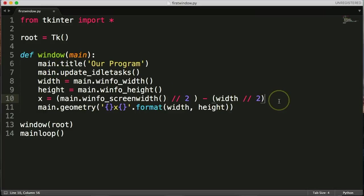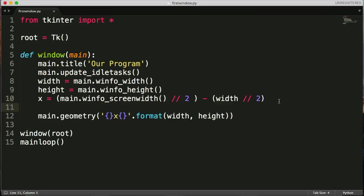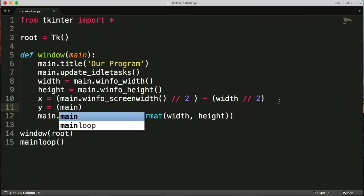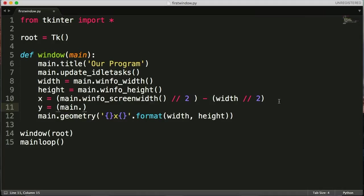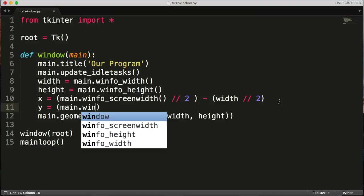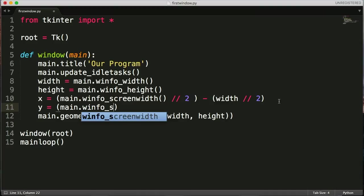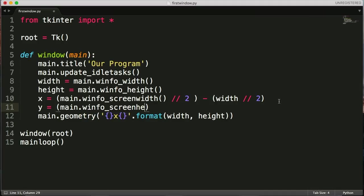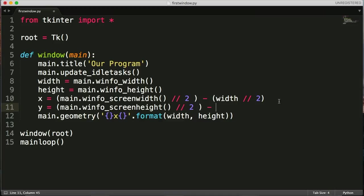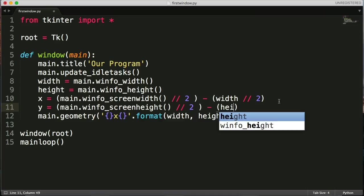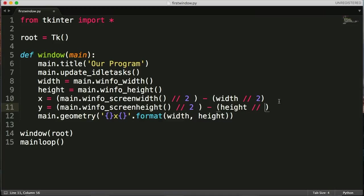And then with y, we'll do equals main.winfo_screenheight. And we'll do the same thing, floor division by 2, minus that, and then we'll get height floor division by 2.